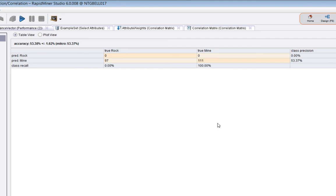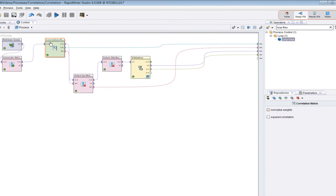So it's an important point to bear in mind that you have to understand how the correlation matrix is calculating these weights in order to use them effectively.